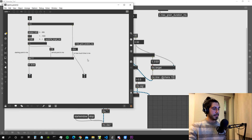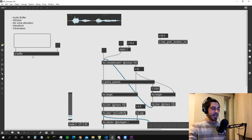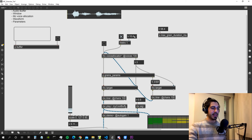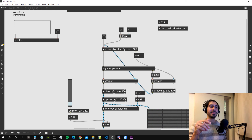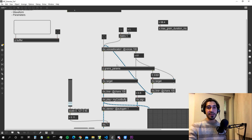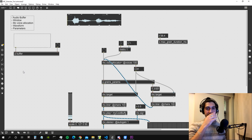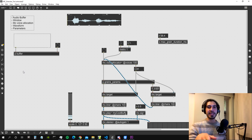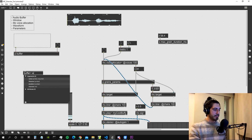Now we need a window function — essentially a fade-in and fade-out for our grains. Without it, grains click against each other. When we interrupt a grain by sending a new bang to the same voice, the amplitude may still be above zero, causing clicks. To avoid those clicks, we apply an envelope to each grain. This envelope is called a window, and it's simply a buffer containing an envelope shape.